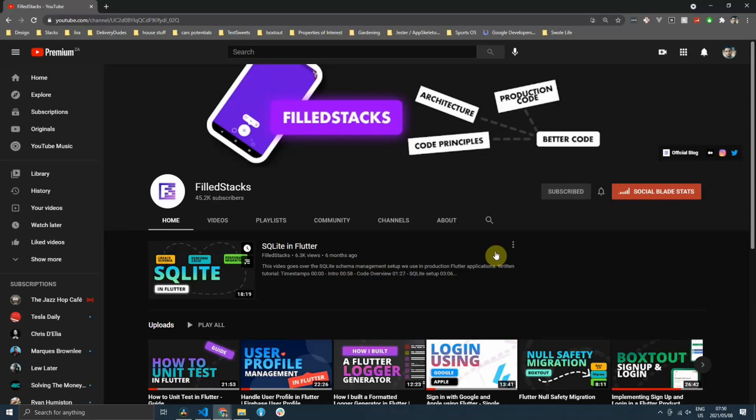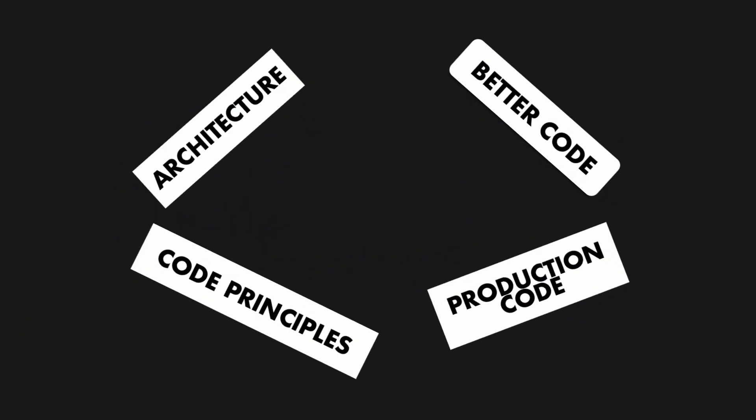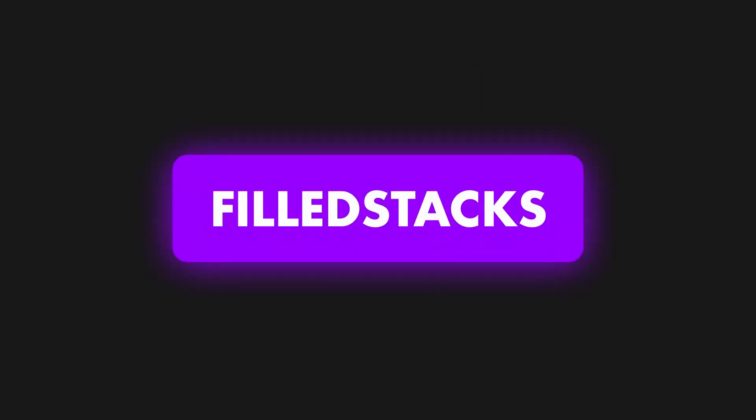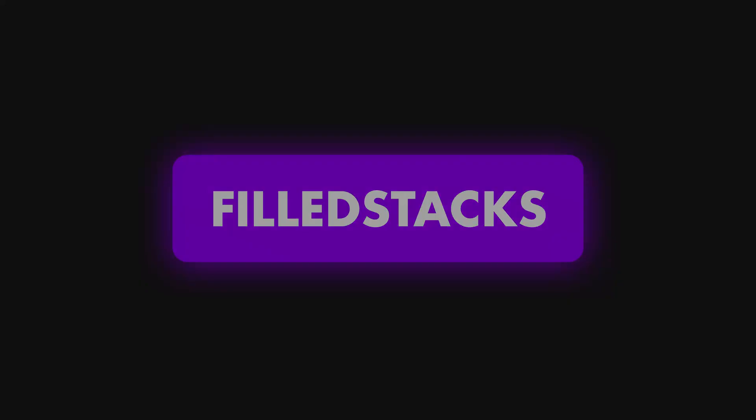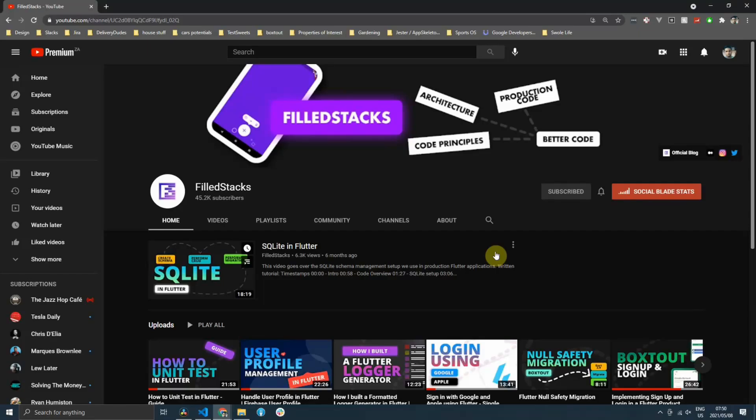In this video, we'll be integrating the Google Places API into our BoxStart application. Hey guys, and welcome back to the latest episode of BoxStart. We will take the Google Places API and build that into our BoxStart application.